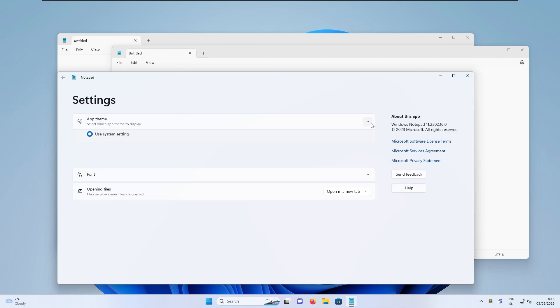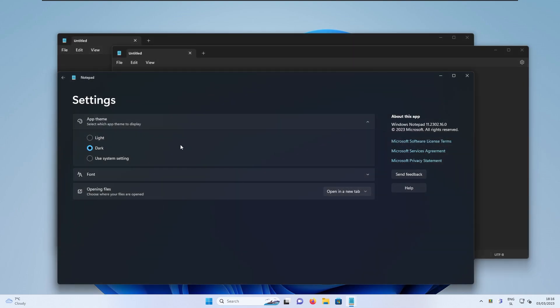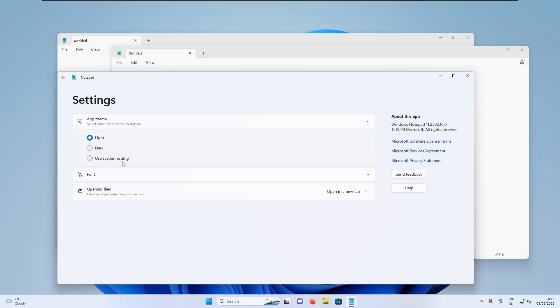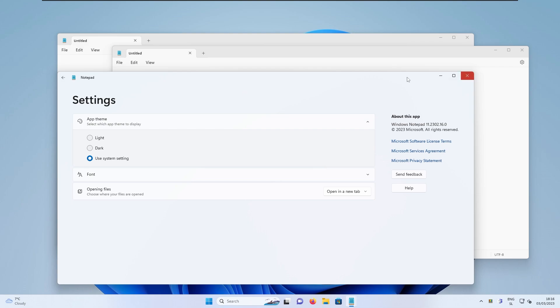If you go to the settings, you can also change the app theme, for example, to the dark or to the light, or use the system setting. And I think this is quite impressive for this Notepad experience. Right now, I think you can also actually get this Notepad version with the tabs, of course, for the older version of Windows. I believe you can just update the app through the Windows Store.